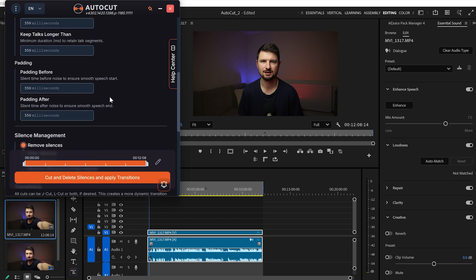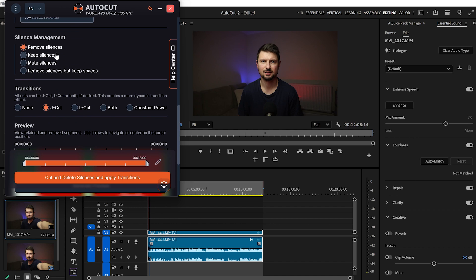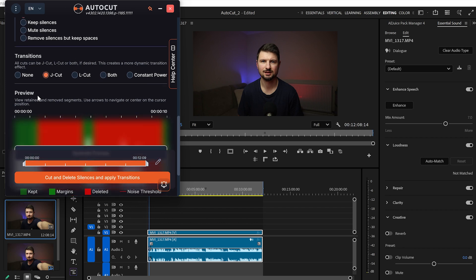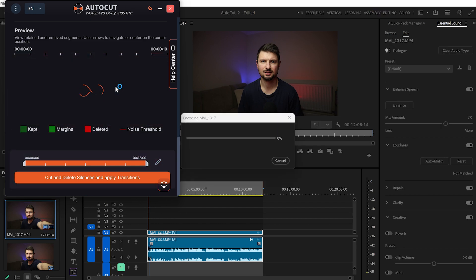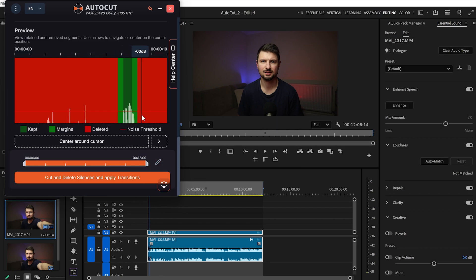Then we've got Silence Management, from where you can choose whether to remove only the silences, keep silences, mute silences, or remove silences but keep spaces. Then we've got Audio Transitions, from where we can select J-cut, L-cut, or both. From the preview it will show you which parts of the audio will be deleted.